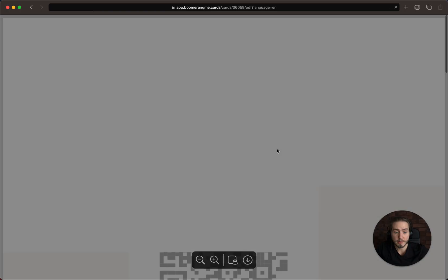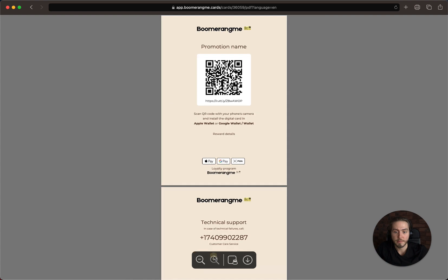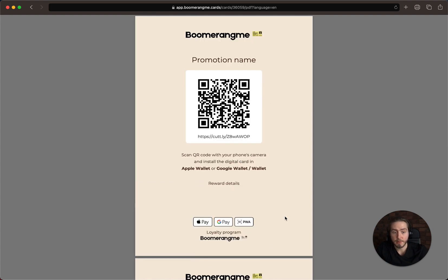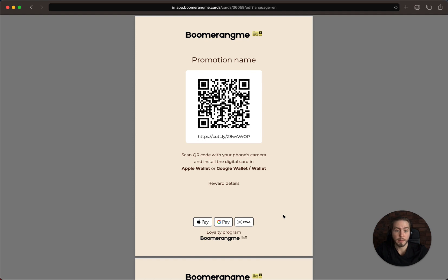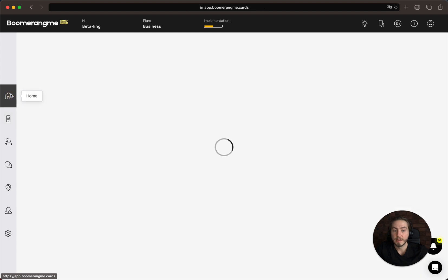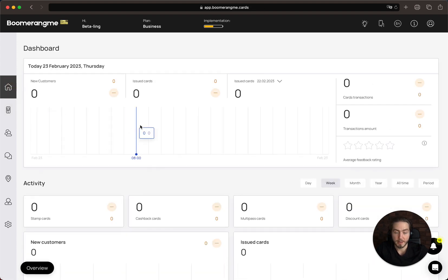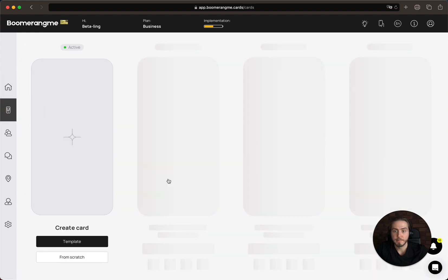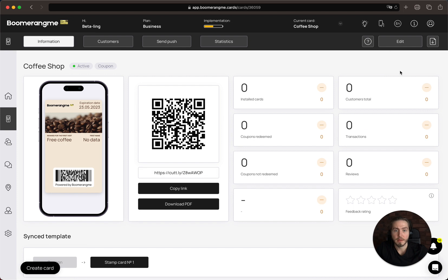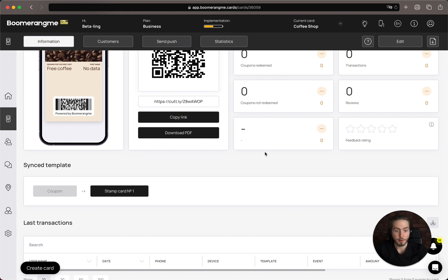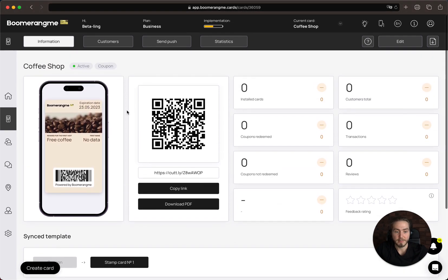You can download the promotional information prepared in PDF format for A5 or A4 printed format. Just download the PDF, put it in a printer, and place the table tent at your business location near the cashier zone. We've created the coupon card connected to the stamp card template, and you can copy the link and use it in your Facebook and Google advertising to attract more customers — a much better approach than the classical way. Thank you for watching this video and have a great day!